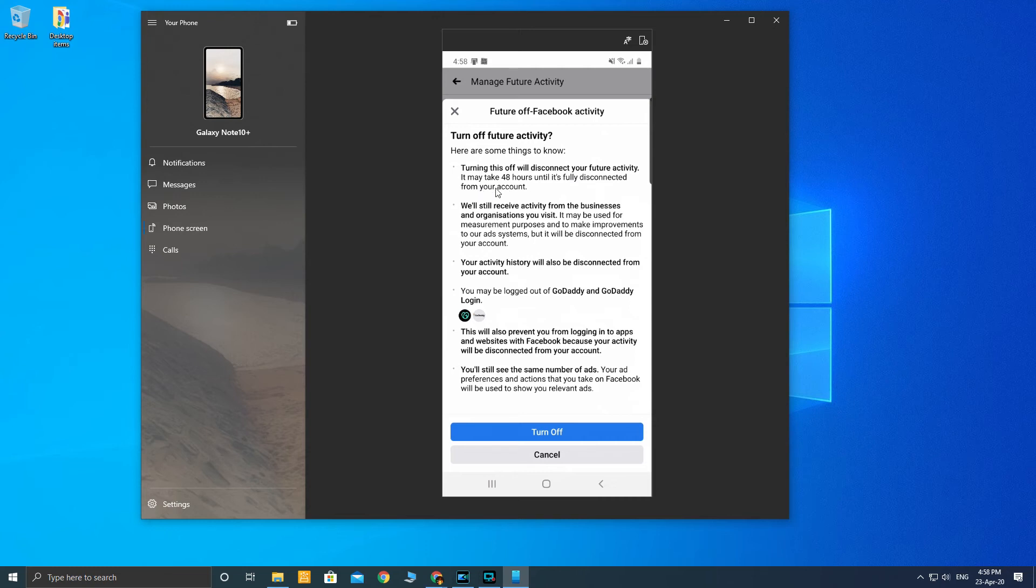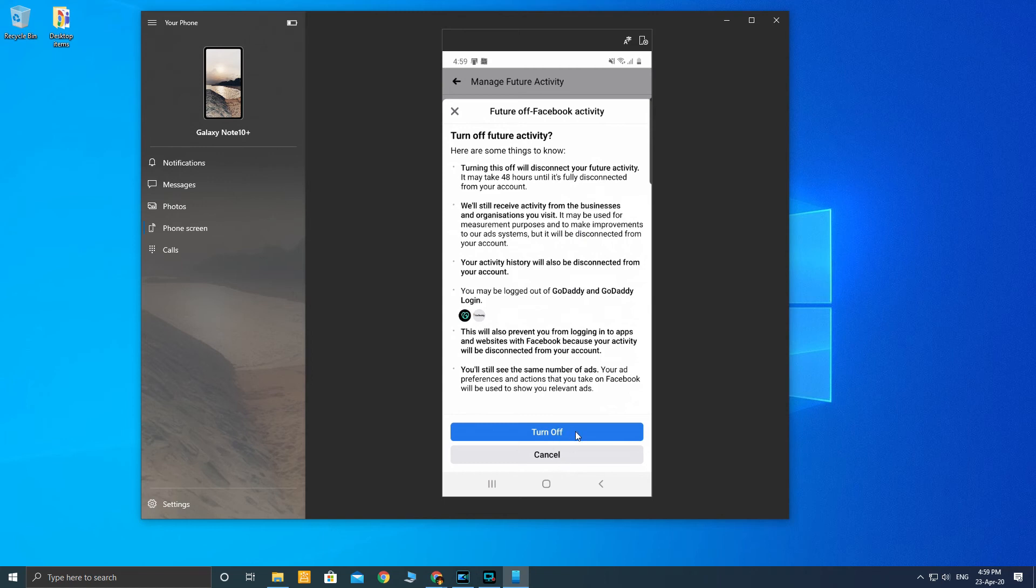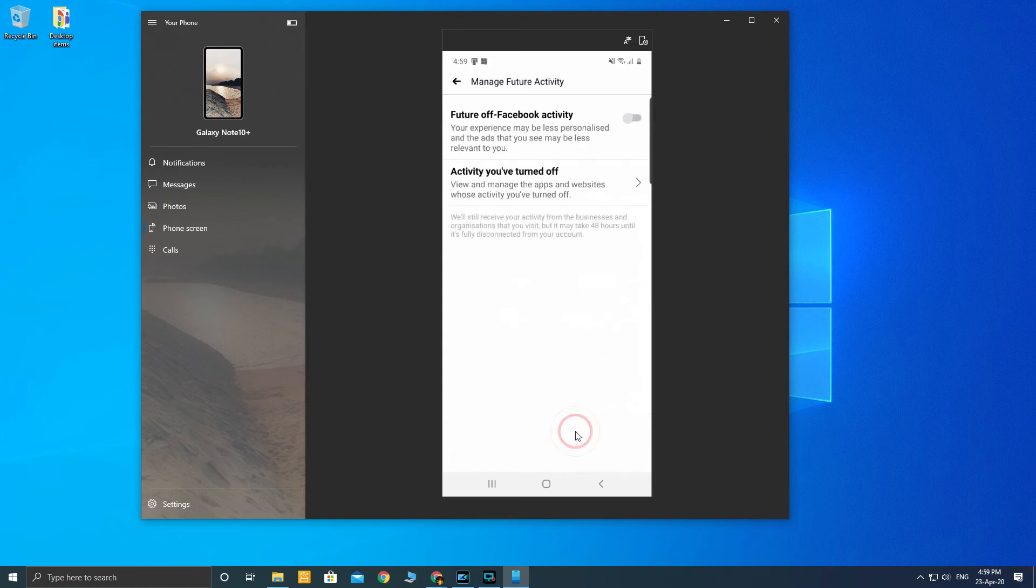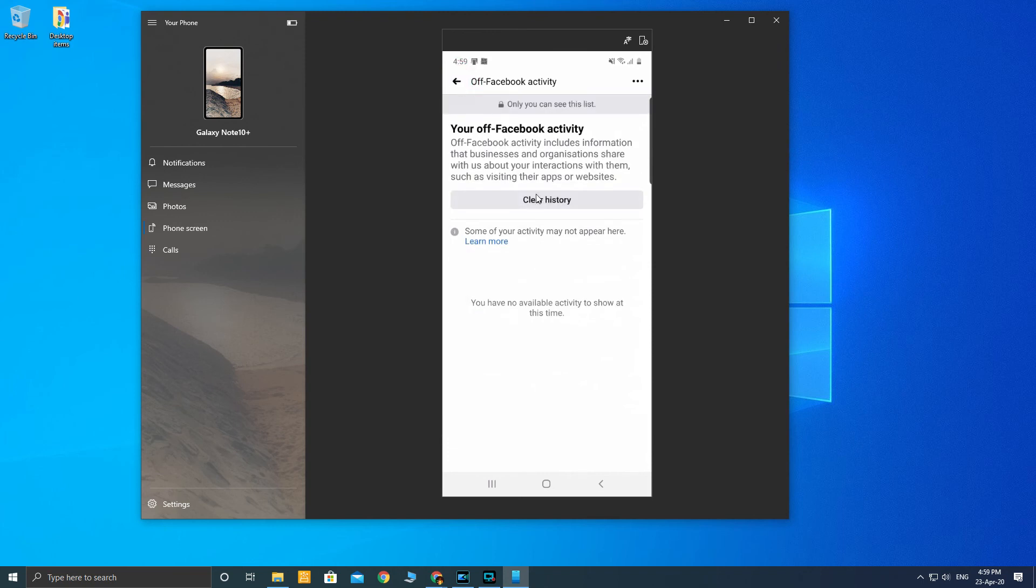We will still receive activity from business and organizations you visit. It may be used for measurement purposes and to make improvements to our ad system, but it will be disconnected from your account. Your activity history will also be disconnected from your account. So it's best to turn off this feature just by clicking this blue button. You can see it has been turned off and you are good to go.